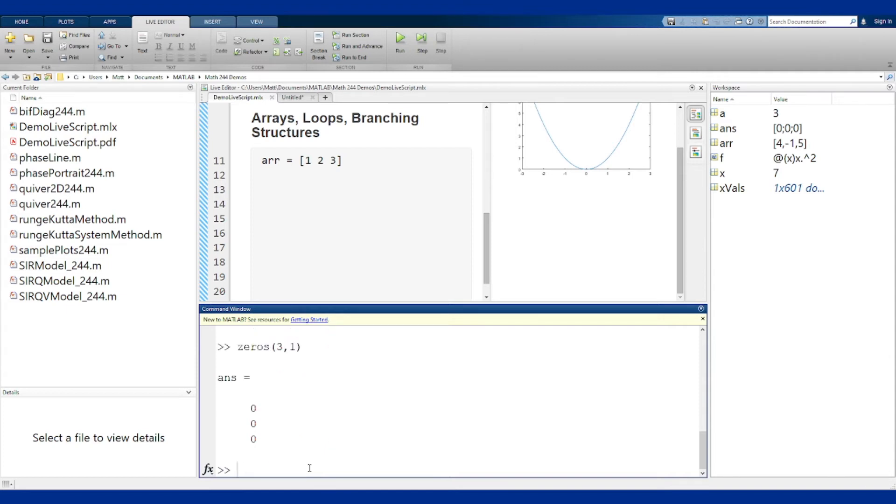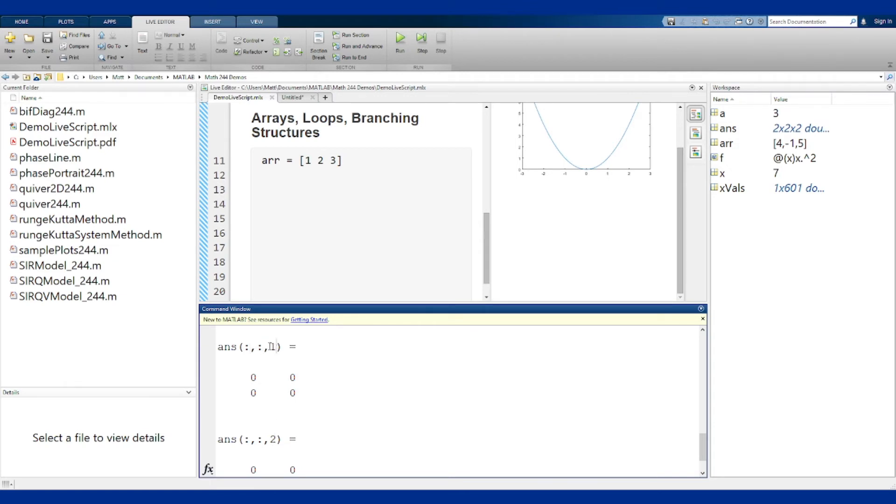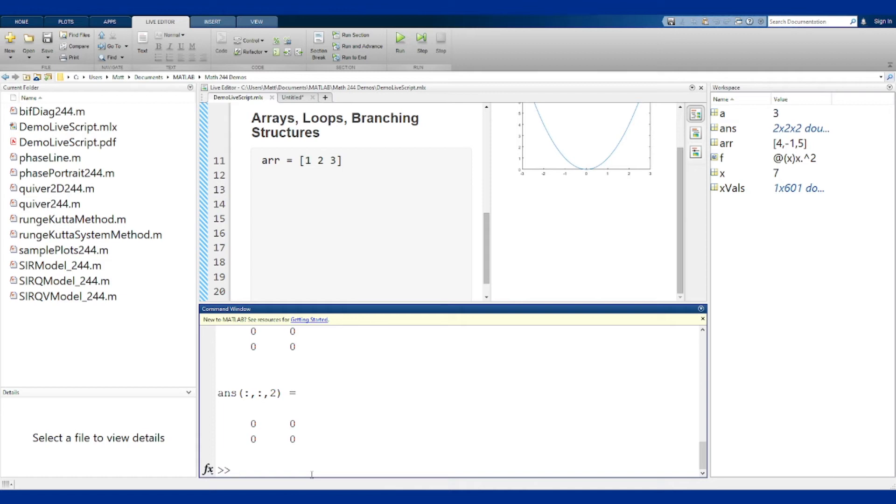I can also do more than two dimensions. So I can do zeros of say 2 2 2 and because we don't have a way to display it directly in MATLAB it puts them by slicing along this last parameter. Colon colon 1 means take one from the last parameter. Generally you'll want to use this to pre-build your array and then fill it as you go. That's technically better from a computer point of view because you're pre-allocating the memory.